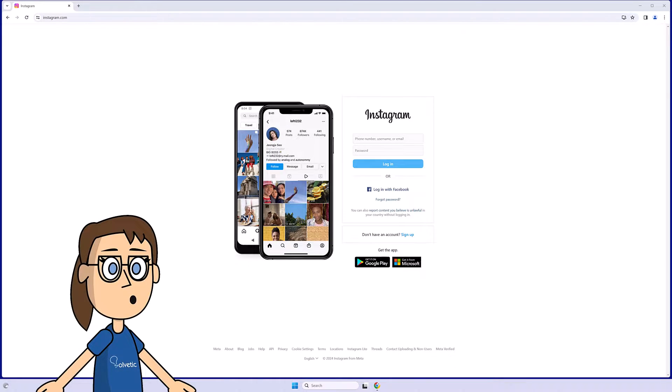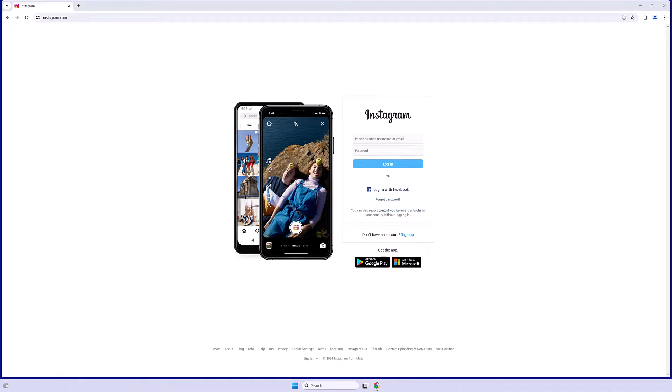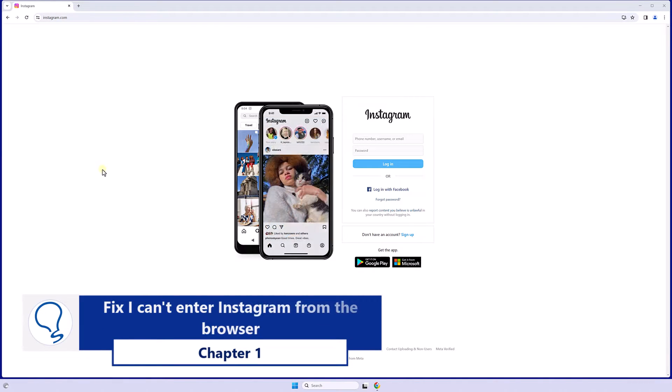Today at Solvetic, we will see different options to solve why I can't log into Instagram on my laptop. Chapter 1: Fix I can't enter Instagram from the browser.